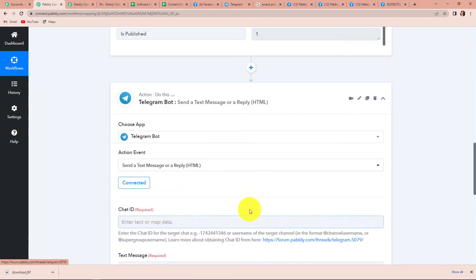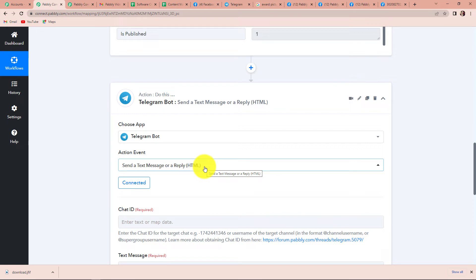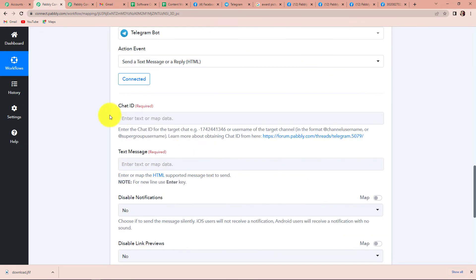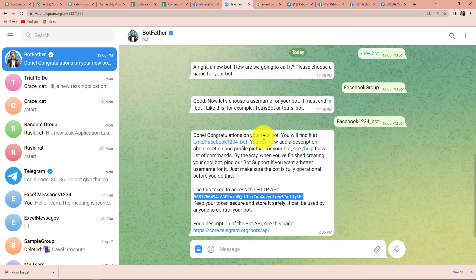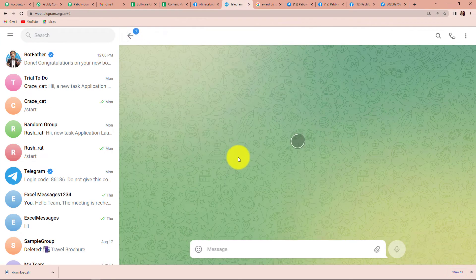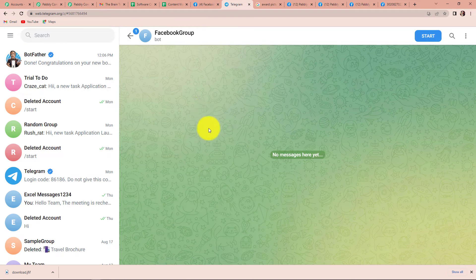Here we can see that this connection has been set up. Now we need the chat ID and the text message. I am going to go back to Telegram. The bot that we created — let's click on this. This is the Facebook group bot.